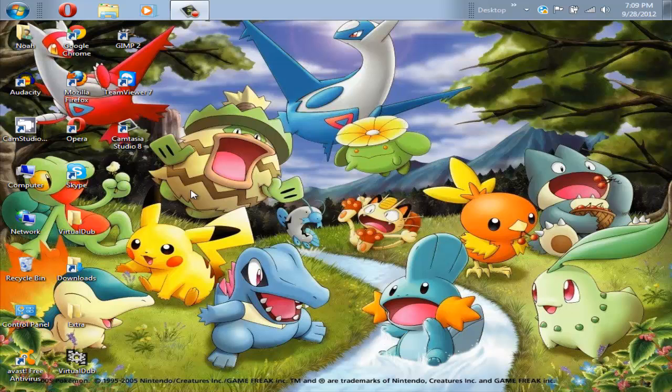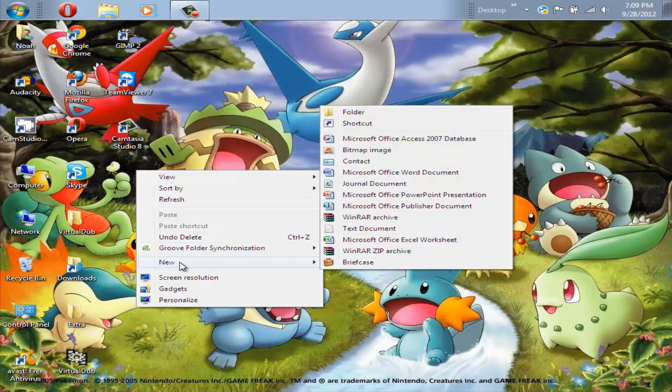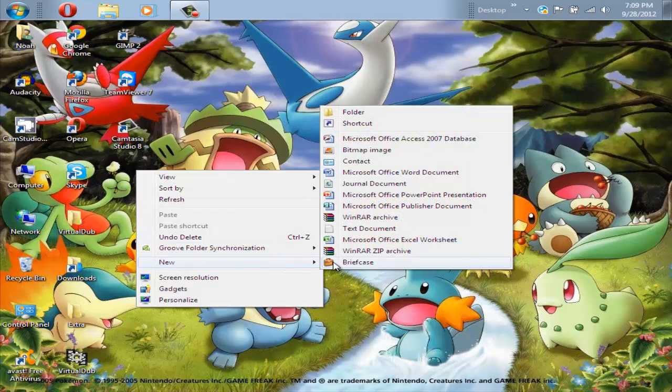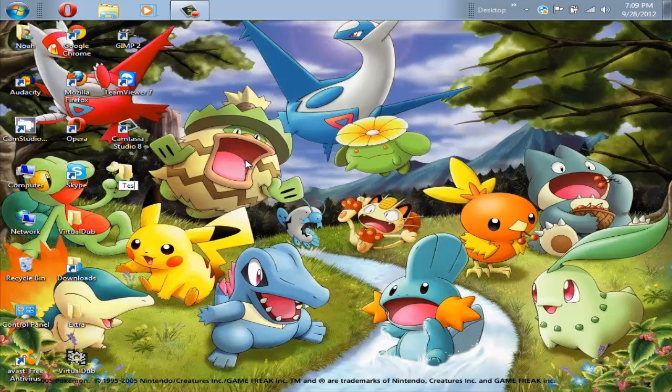First what you're going to want to do is right click anywhere you're going to make your texture pack. For me, I'm going to make it on the desktop because it's way easier. Click on folder and just name it anything you want. I'll name this texture pack.